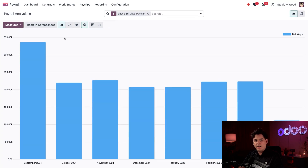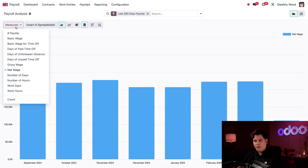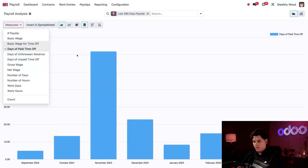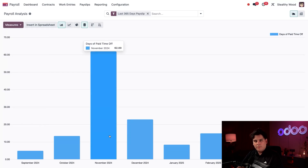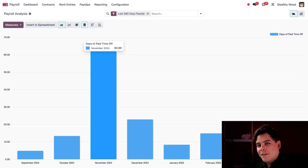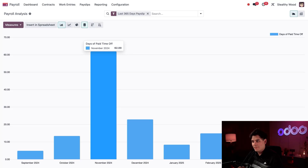Look at that — very nice. I can actually view other kinds of information by clicking on our Measures drop-down menu over here, and we can select another metric from this drop-down menu. Let's select days of paid time off. This is given by each month. Would you look at that? Lots of people took time off in November — 62 paid vacation days taken. Probably all that travel for Turkey Day.